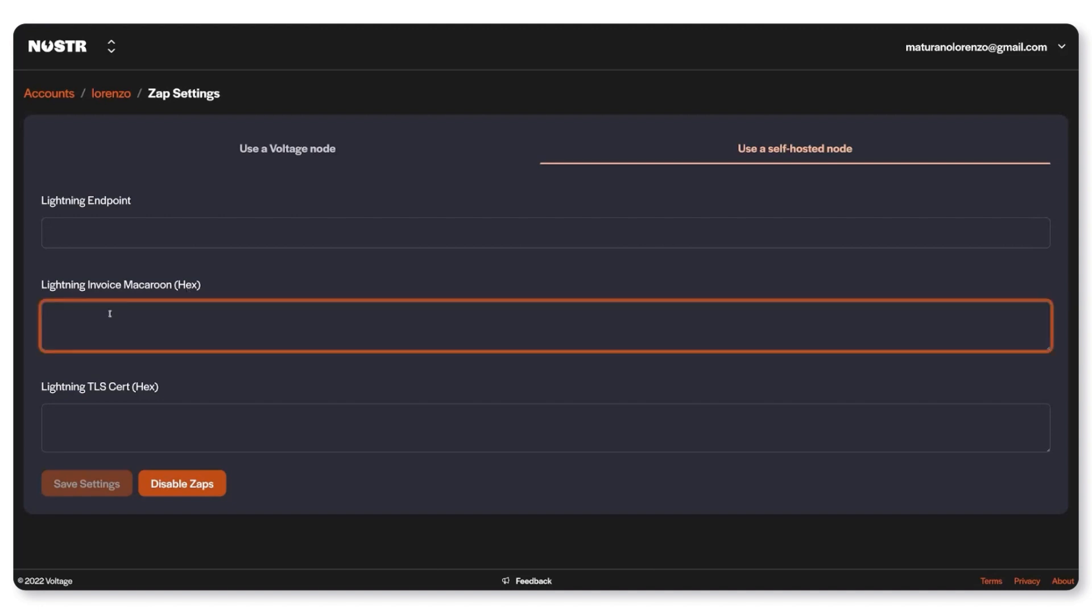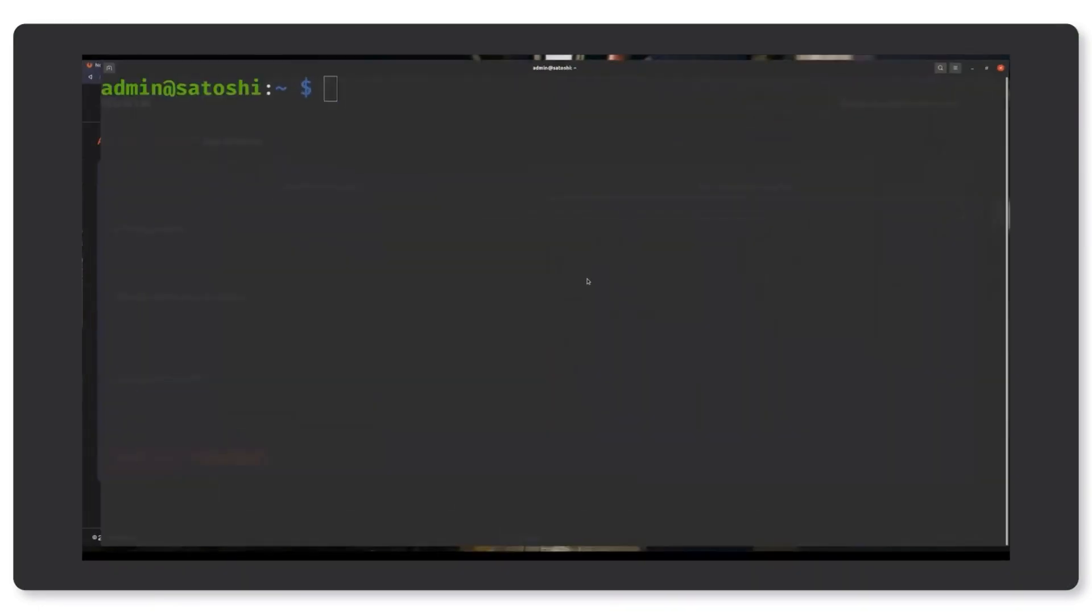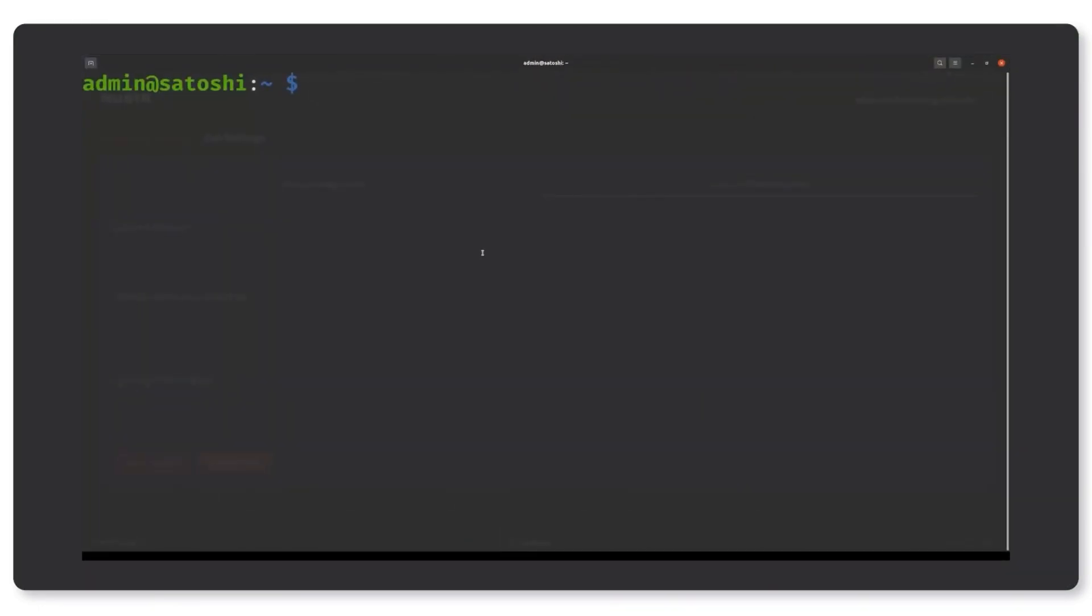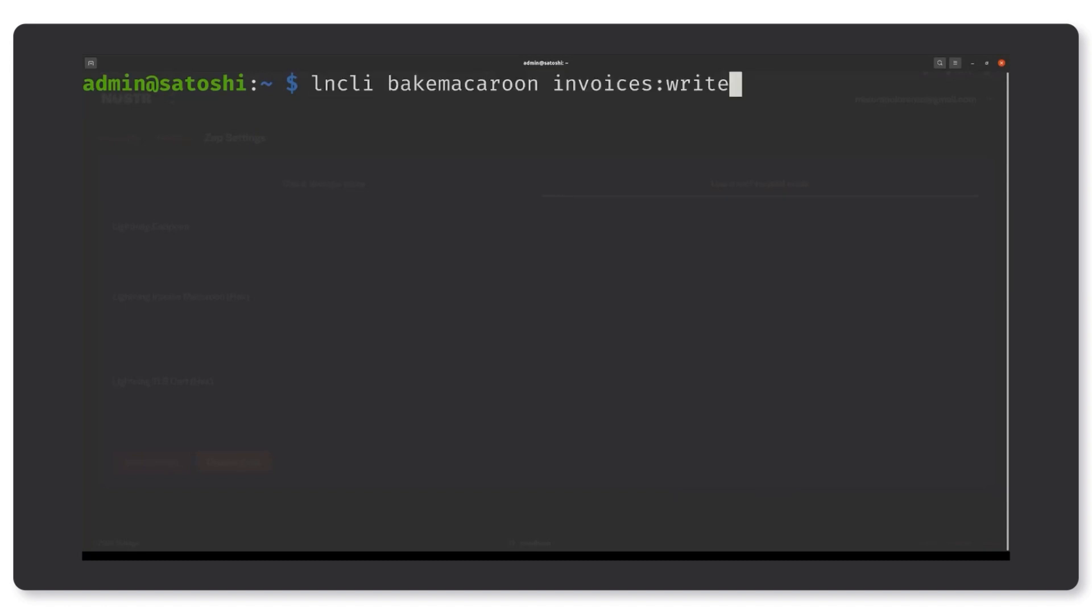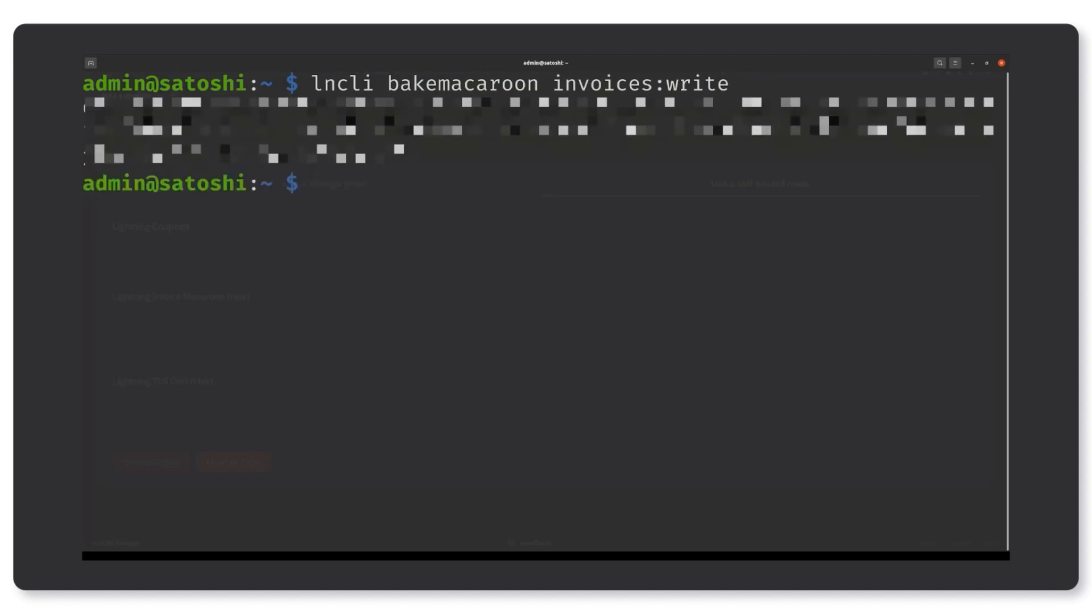You also need a lightning Macaroon with permissions to create new invoices. You can use LND's CLI tool to create this Macaroon. Just type the command displayed on the screen into your terminal and copy the output into this field.